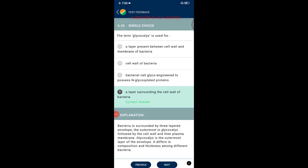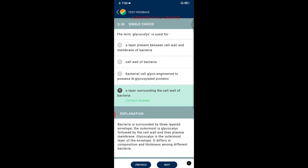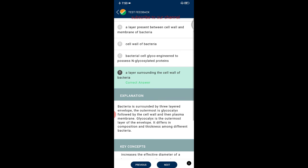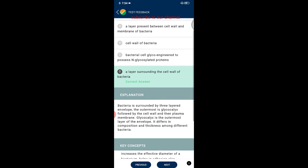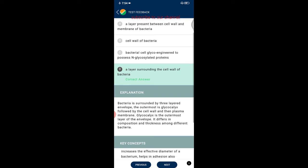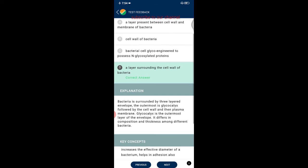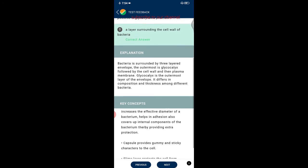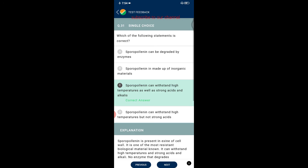Question thirty: the term glycocalyx refers to a layer surrounding the cell wall of bacteria. Bacteria are surrounded by a three-layered envelope — the outermost is the glycocalyx, followed by the cell wall and then the plasma membrane. The glycocalyx is the outermost layer and differs in composition and thickness among different bacteria.